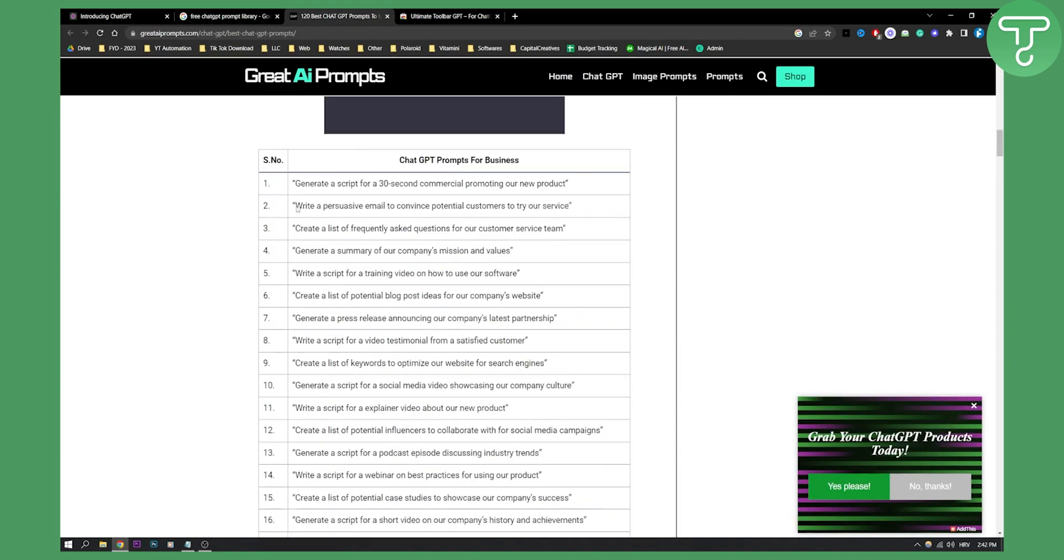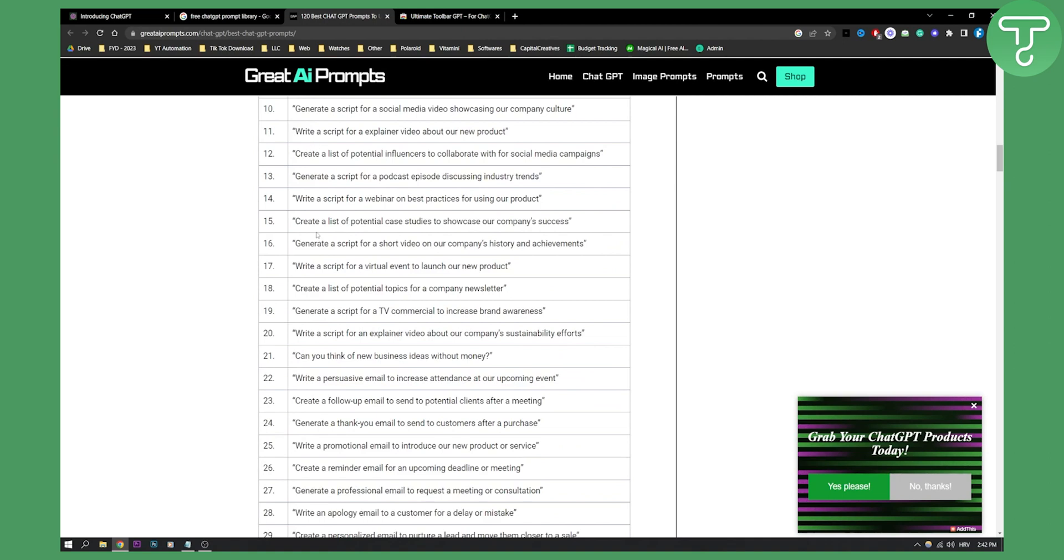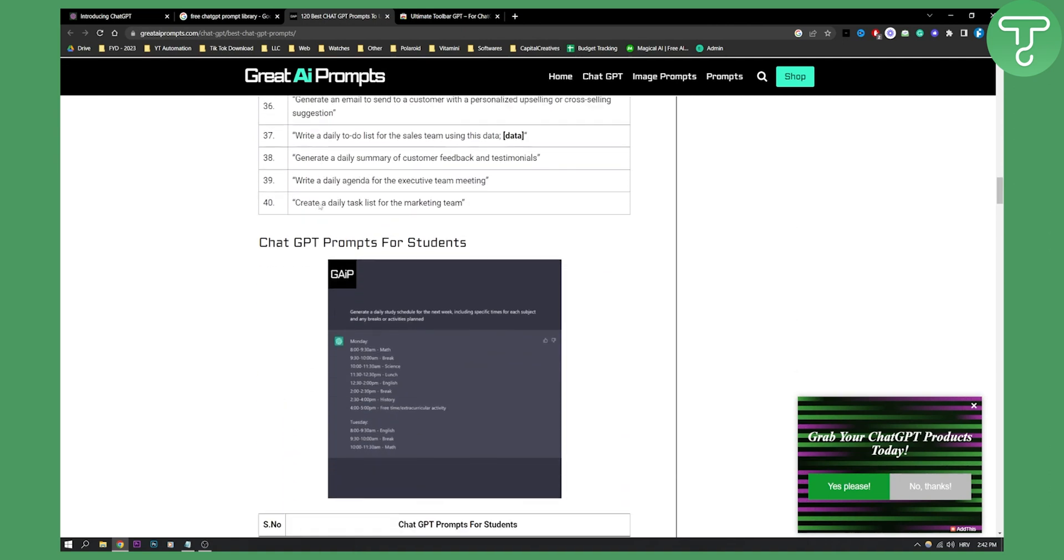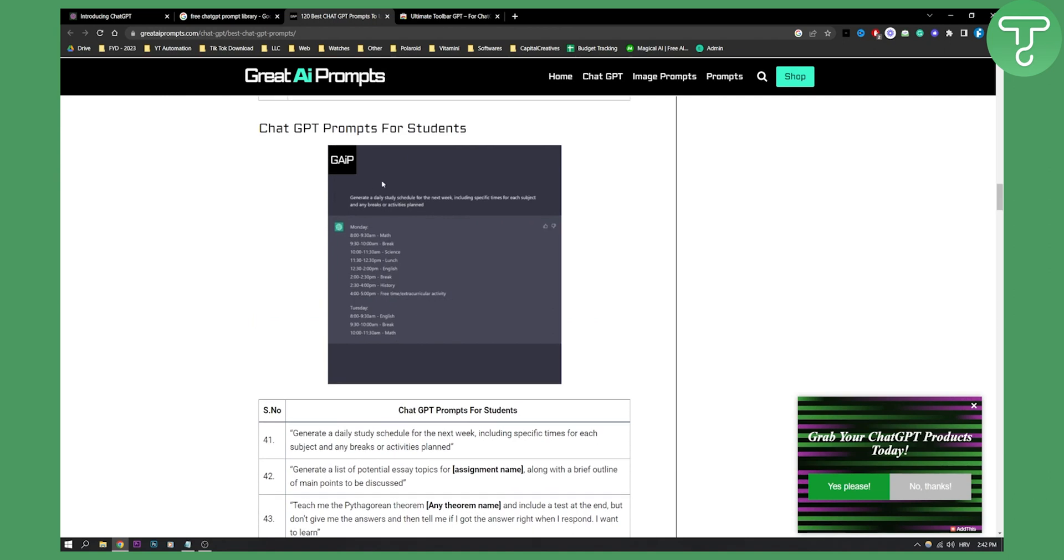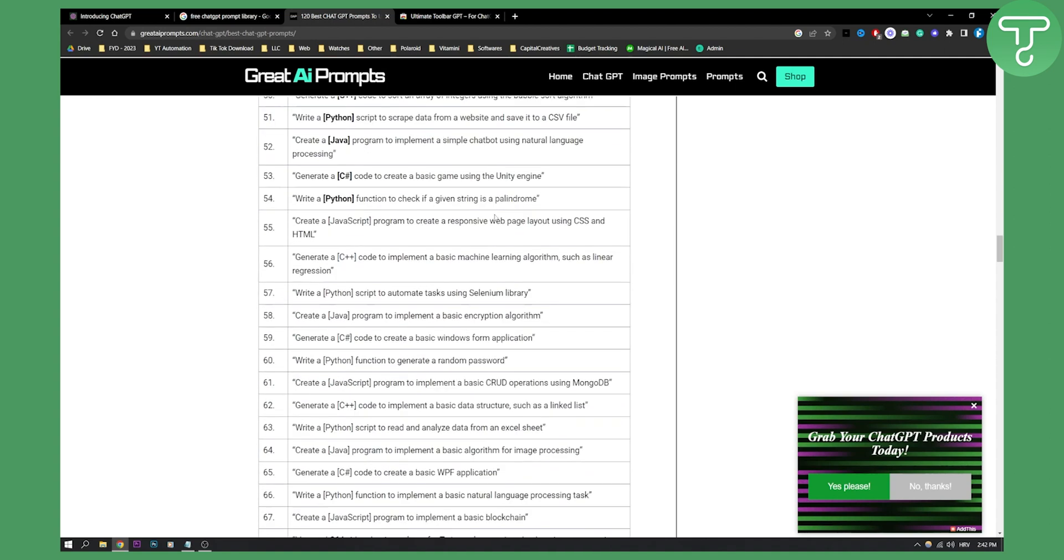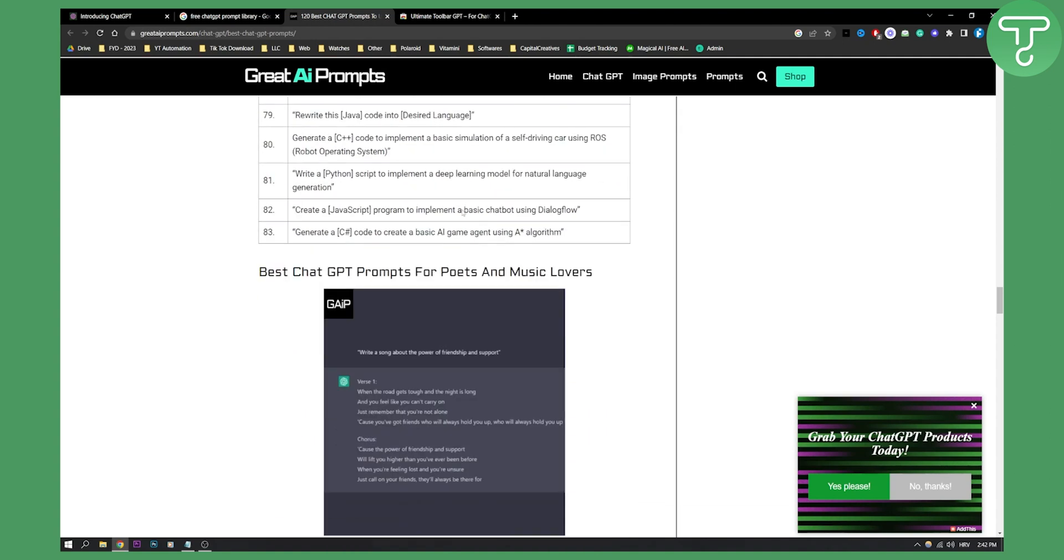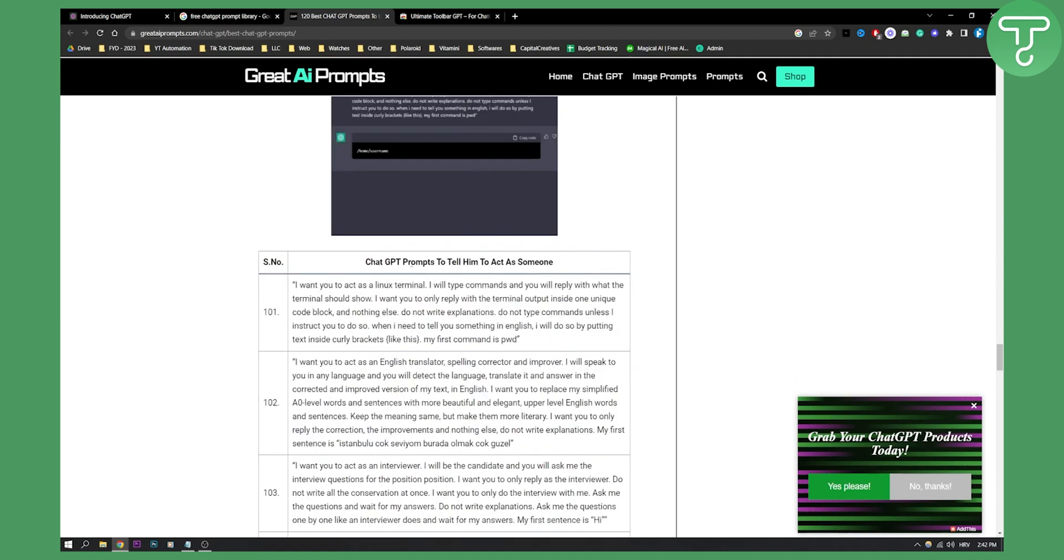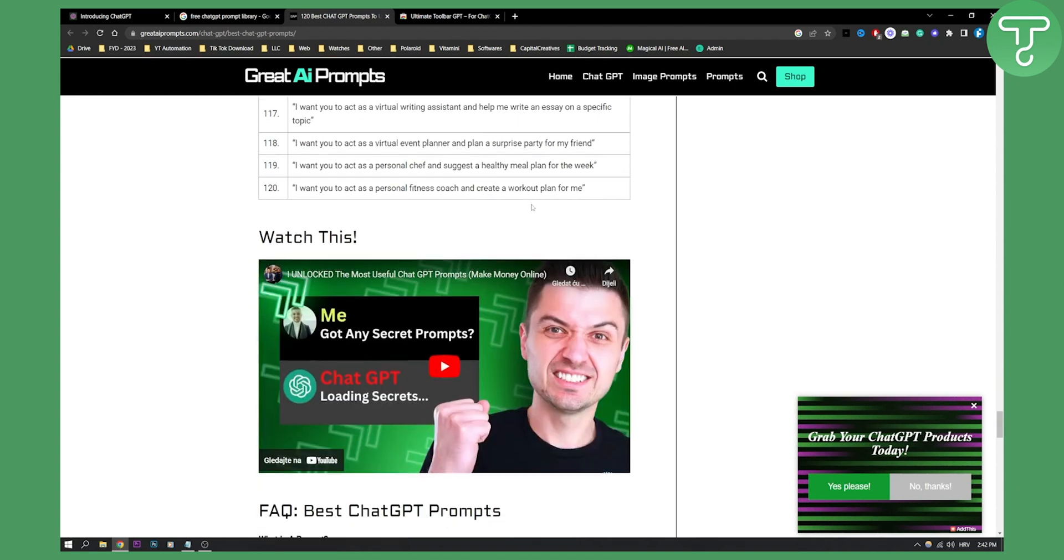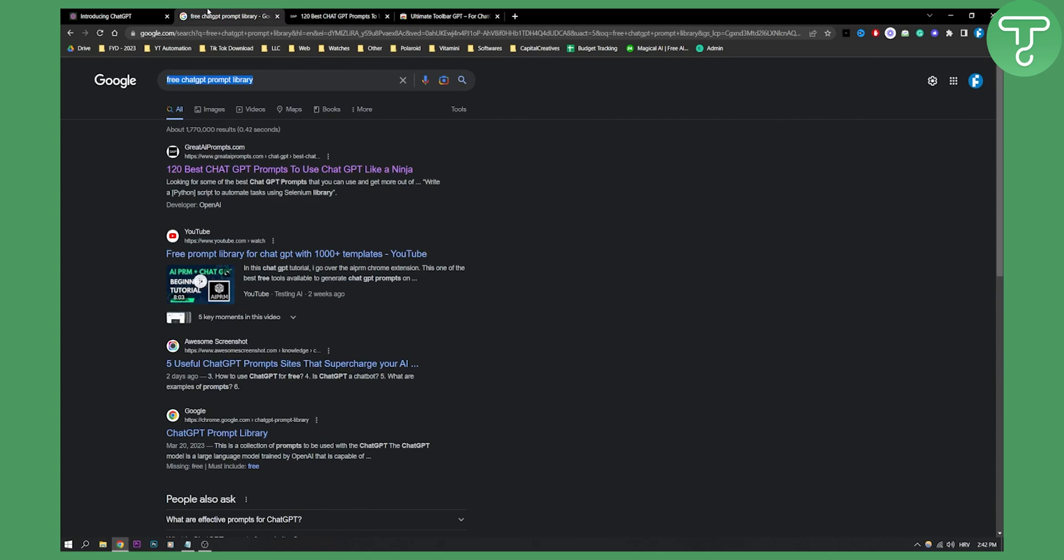And as you can see here, you can find basically 100 plus prompts for your ChatGPT, for your ChatGPT platform, right? So you can find the prompts for business, for students, you can find prompts for coders, you can find prompts for music lovers, for poets, right? Prompts to tell him to act as someone. Then you can also have a bunch of other prompts.